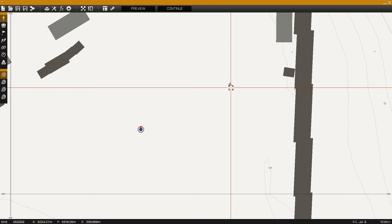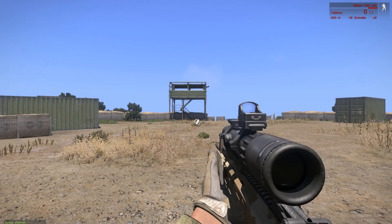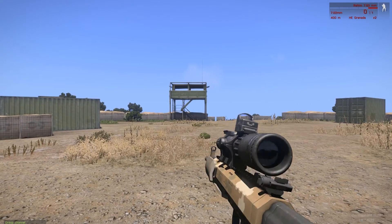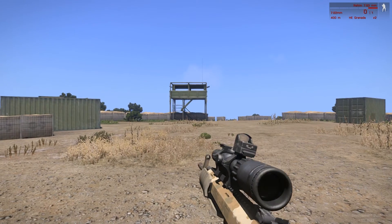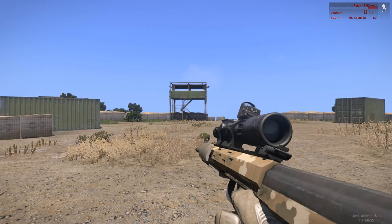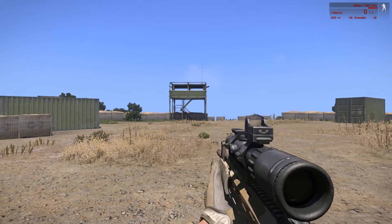Now that we added our rifle and our magazine we can now take a look in game. As you can see we have the Rahim rifle and we have one magazine.